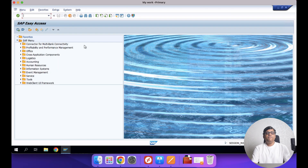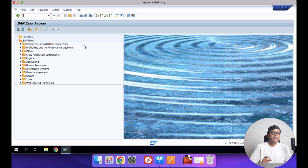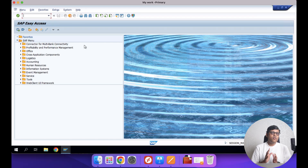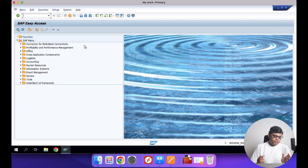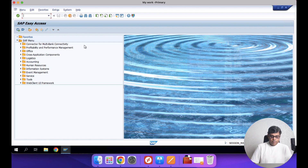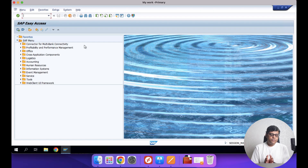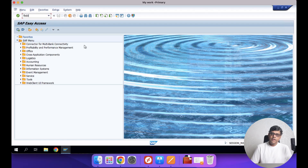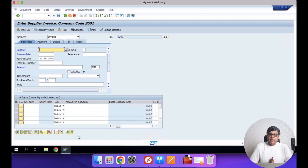Now let's continue with our practical SAP demo. The first step is to post the marketing expenditure with one particular cost center — the default or head office cost center for the marketing department — along with the profit center. Here you can post an FB50 entry, but I'm going to post a vendor invoice using transaction code FB60. We have one marketing firm doing the marketing for us, so I'll post this as a normal non-PO vendor invoice.